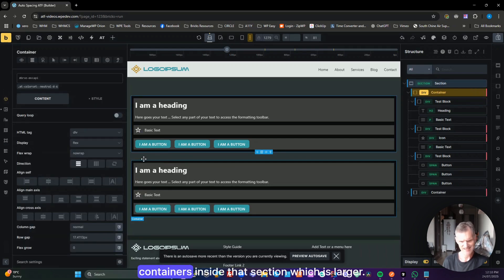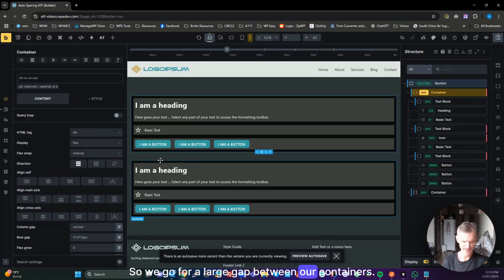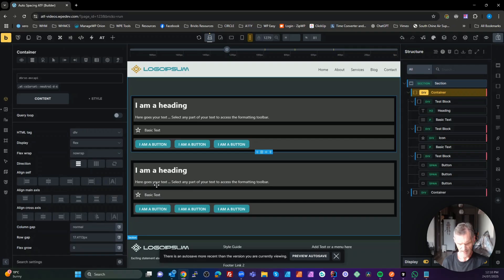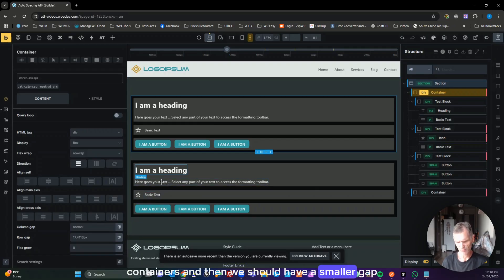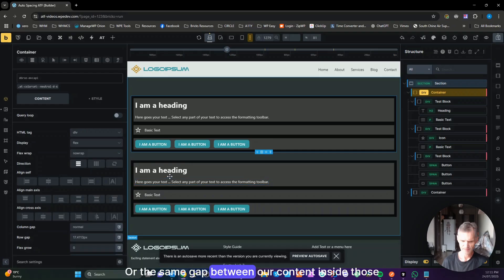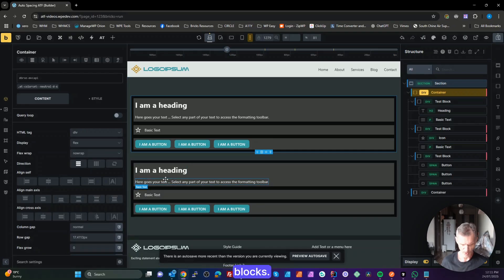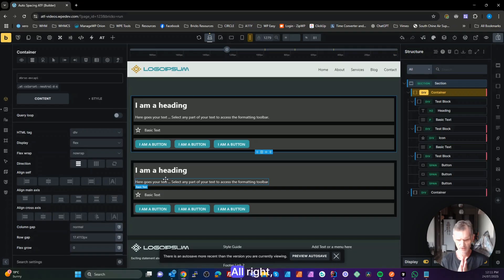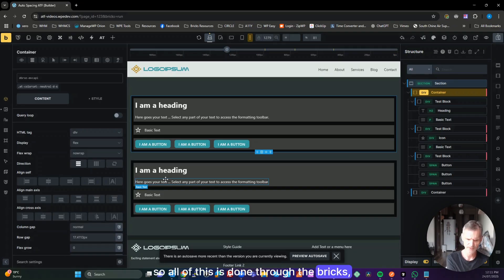If I duplicate that container, we can see we have a gap between our containers inside the section — which is larger. So we go for a large gap between our containers, a smaller gap between our blocks inside the containers, and then a smaller or equal gap between our content inside those blocks. It's entirely up to you — I'm just going to show you where you can manage this.